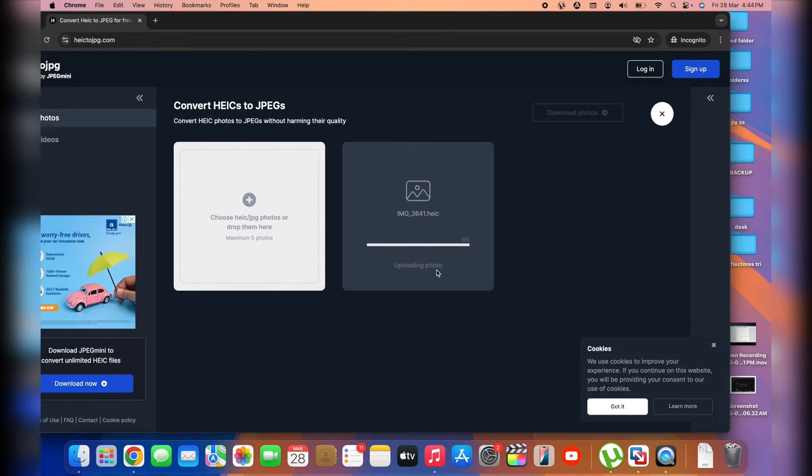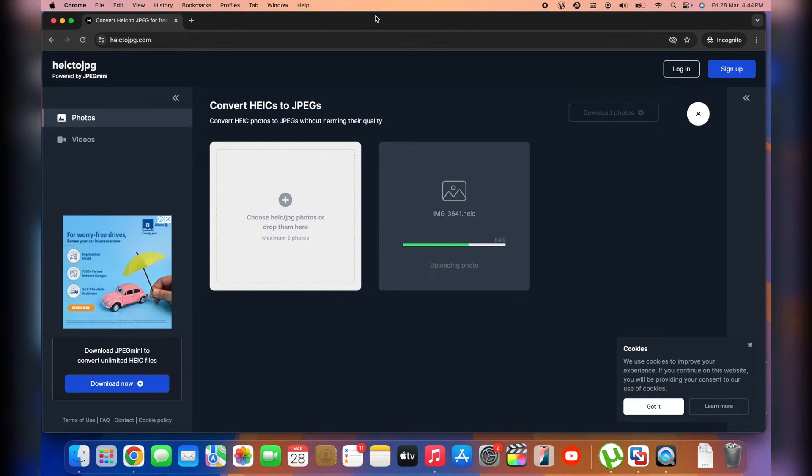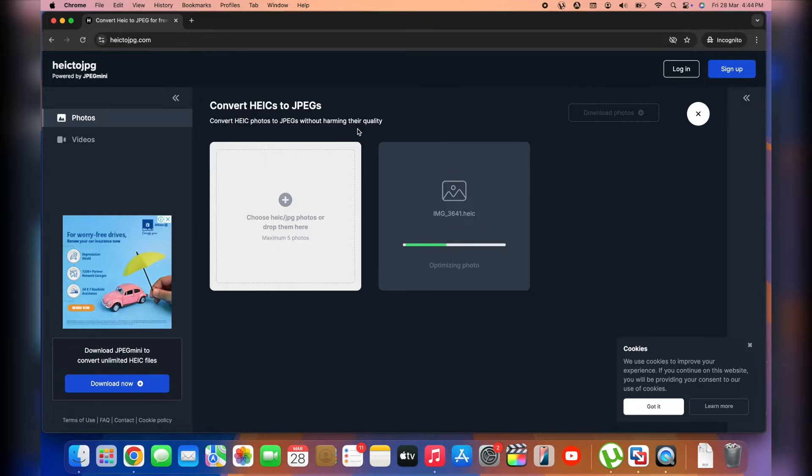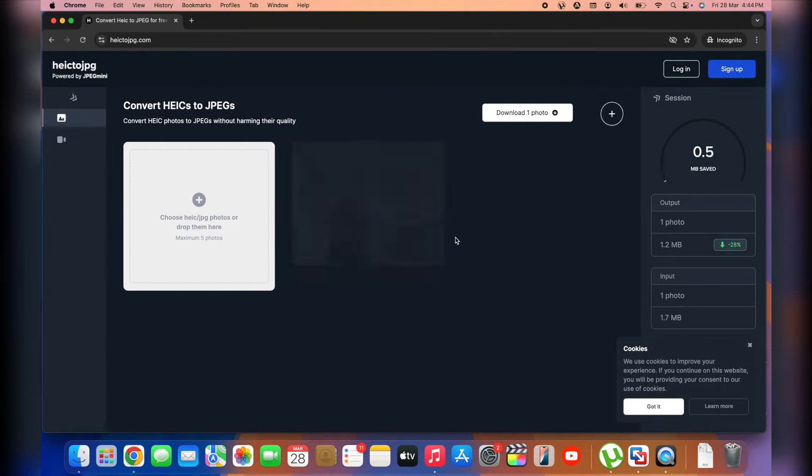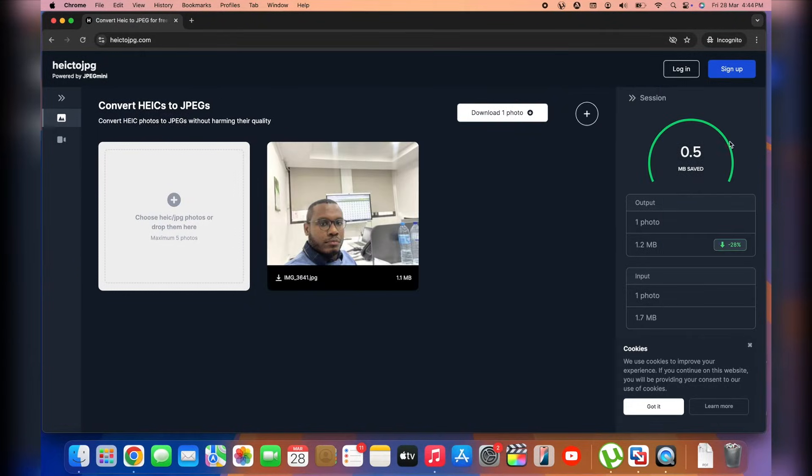Next up, it's going to start uploading that specific file. Now, I wouldn't recommend you guys to upload sensitive information because it's a website from a third-party unknown source. So don't upload very confidential information. It's optimizing the photo, it's going to convert. And then I've got a download photo. It's preparing a zip file. And it will download it right now.